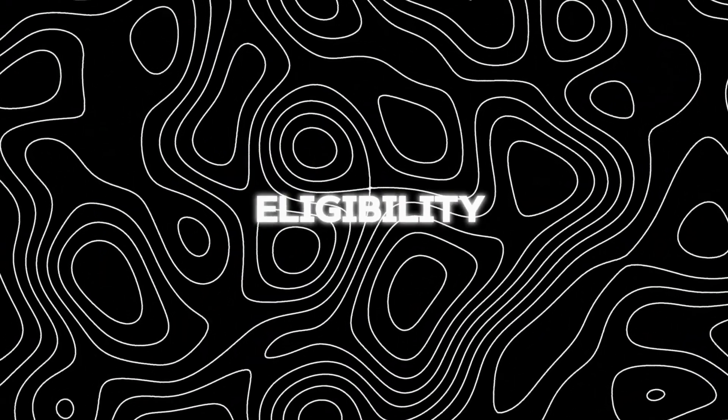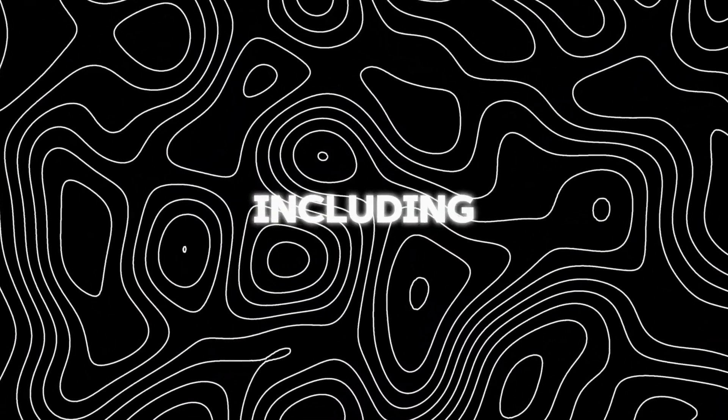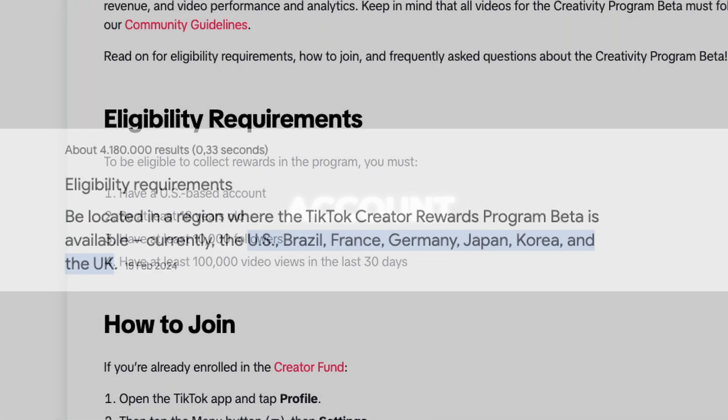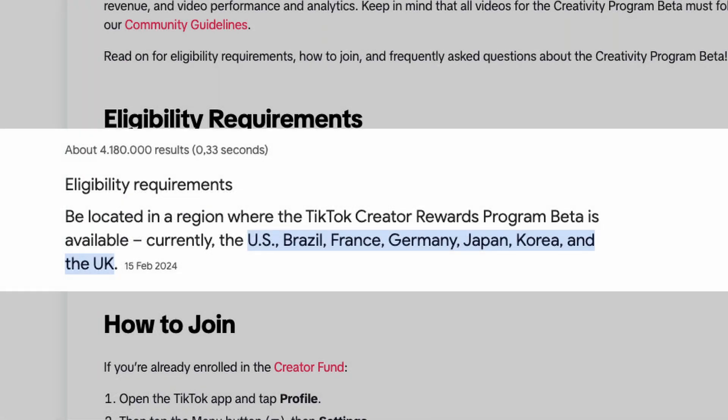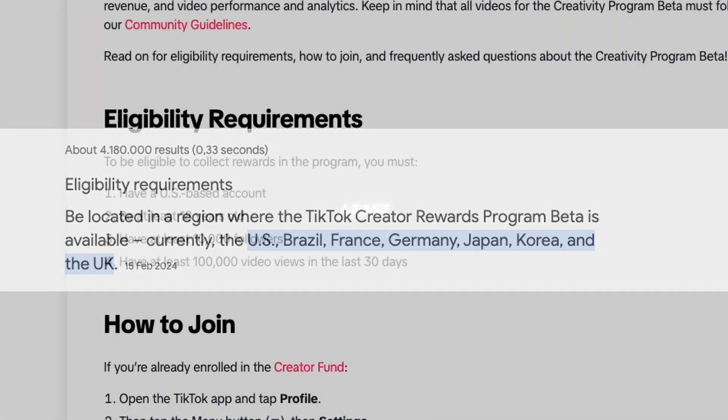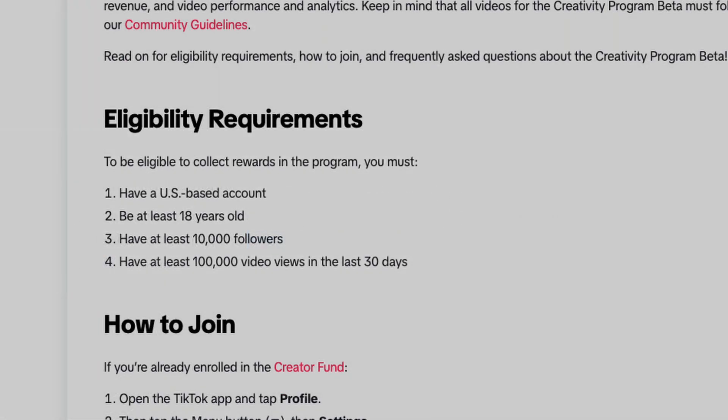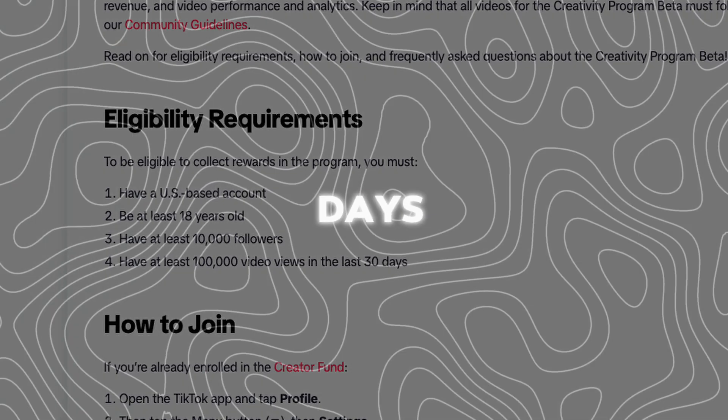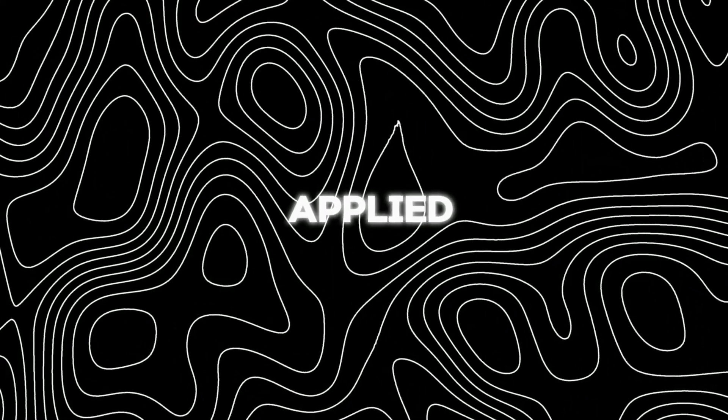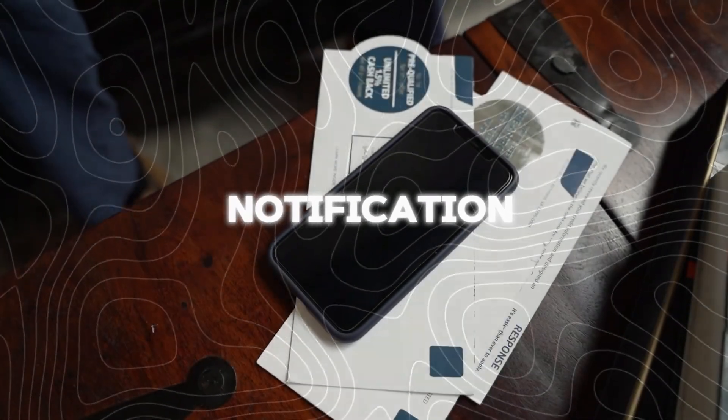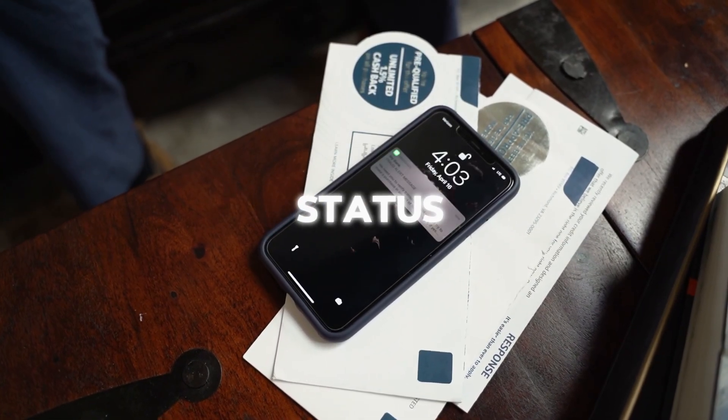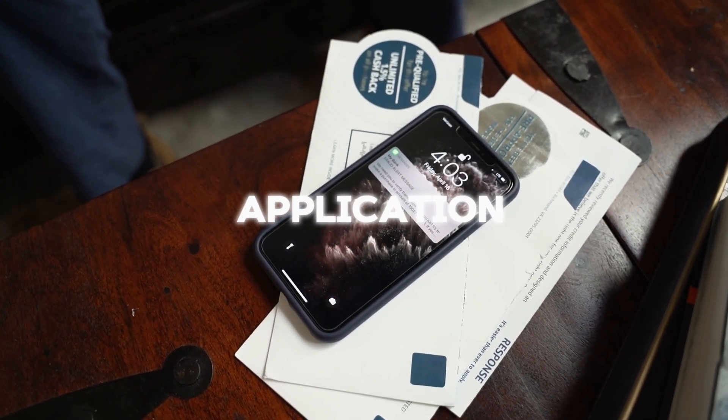Make sure you meet eligibility requirements, including having a US-based account or having an account from one of these countries, being at least 18 years old, having at least 10K followers and having at least 100,000 video views in the last 30 days. Once you've applied, wait for a notification within three days regarding the status of your application.